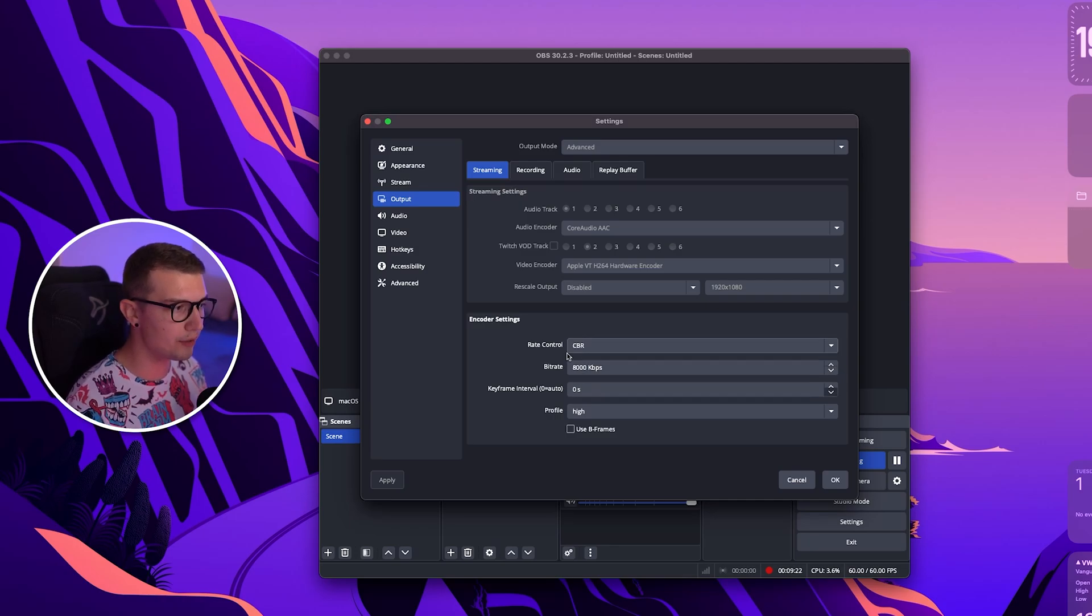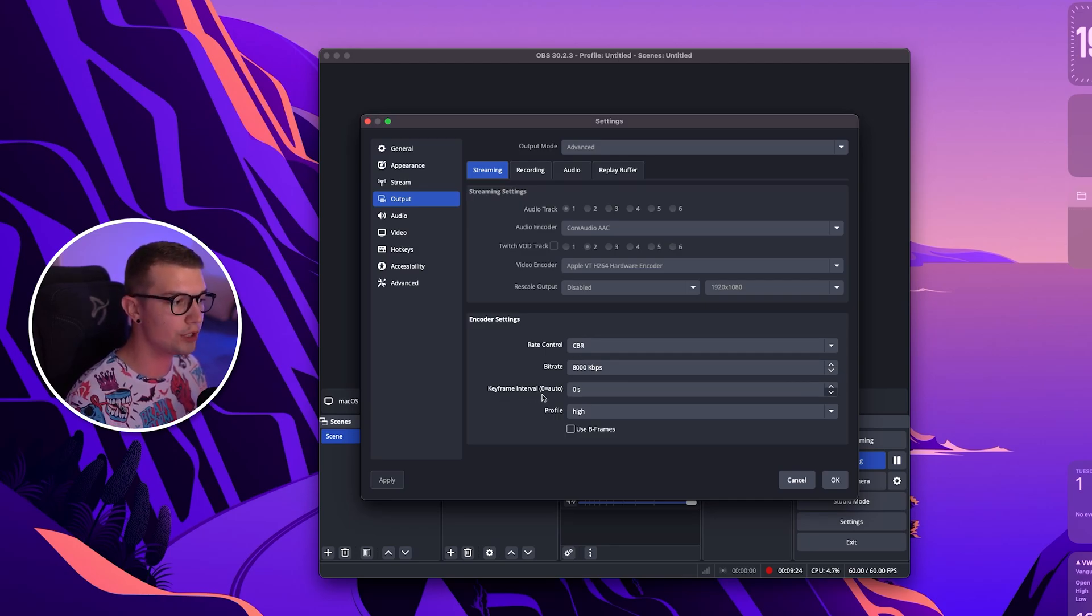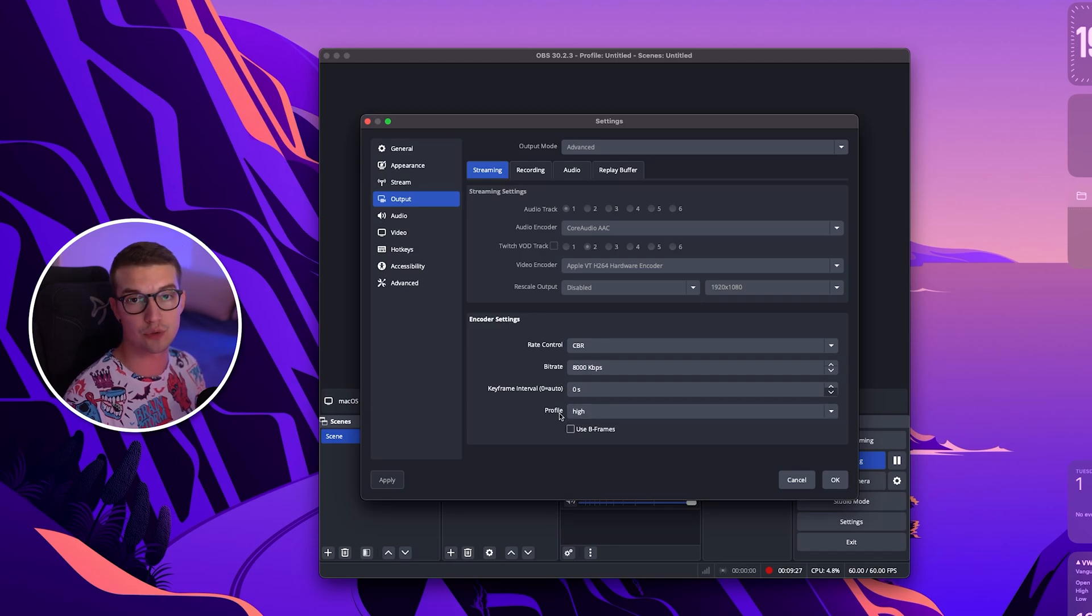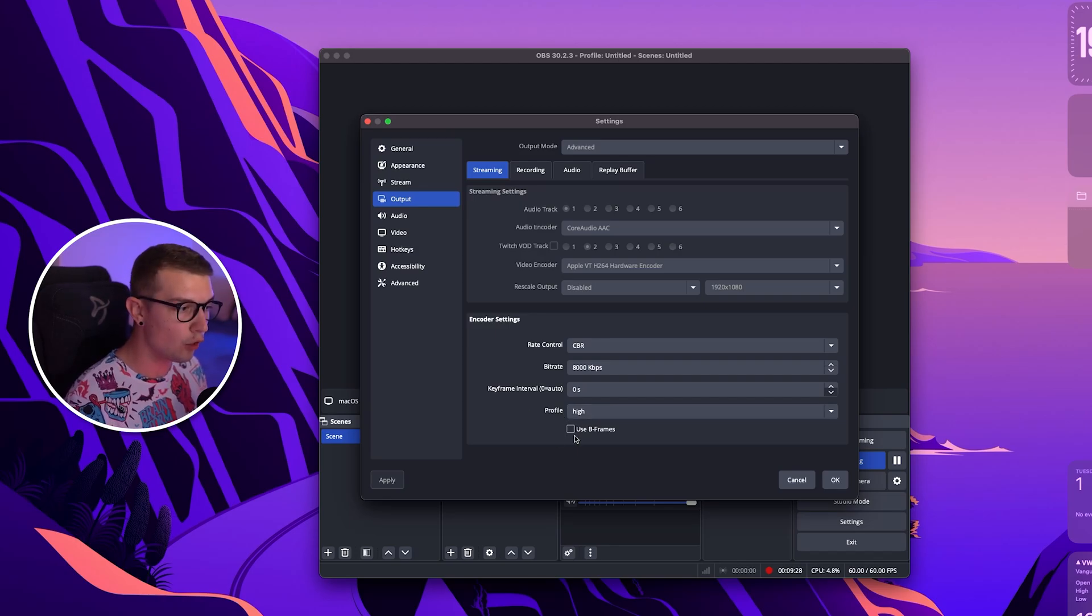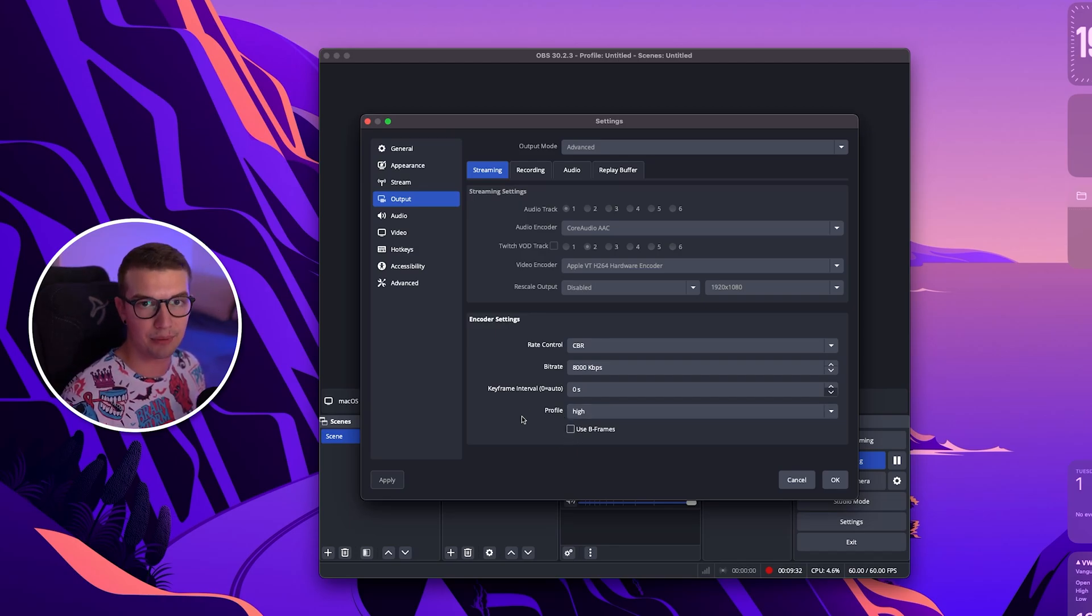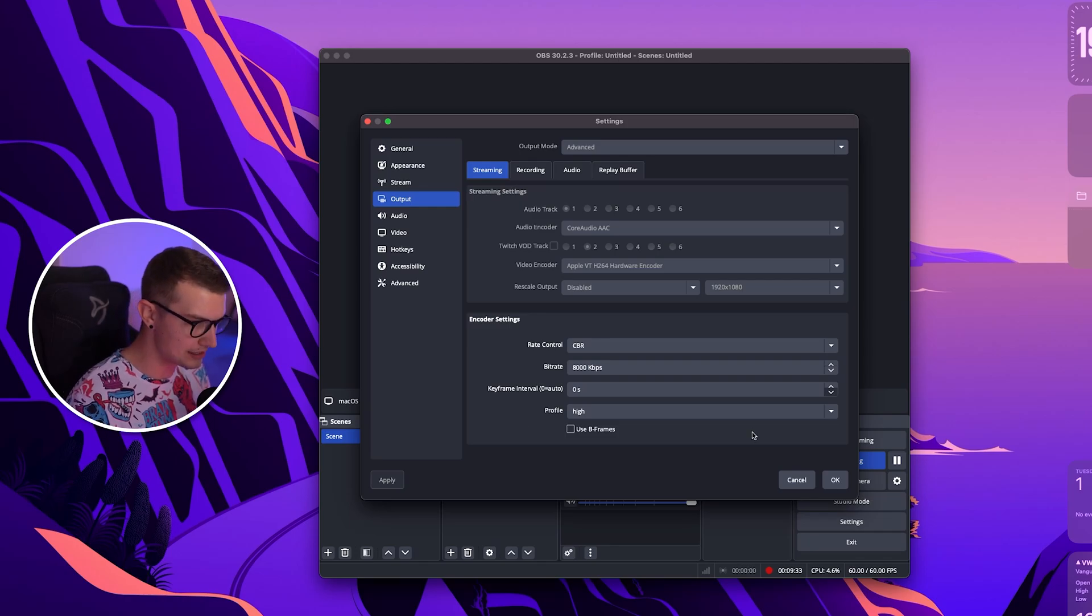Now that you've chosen the bit rate right here, on the keyframe interval you want to choose zero and then on the profile we choose high. Also no B frames as that really doesn't benefit the Apple macOS.